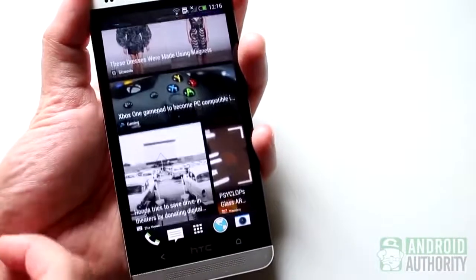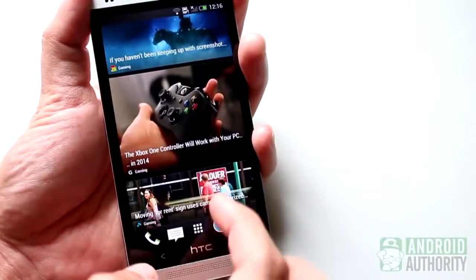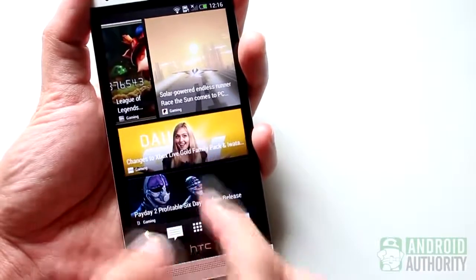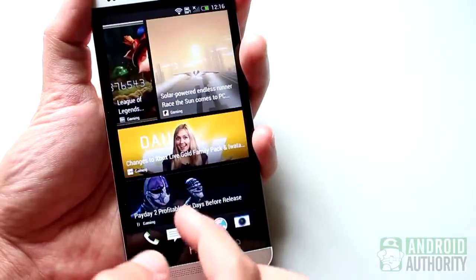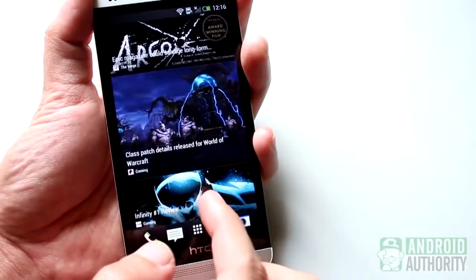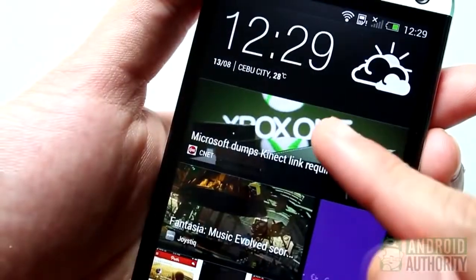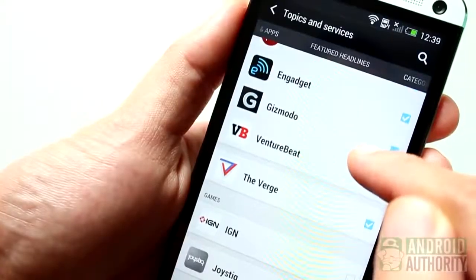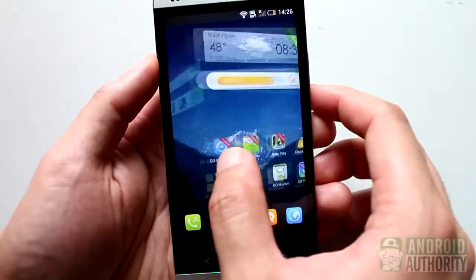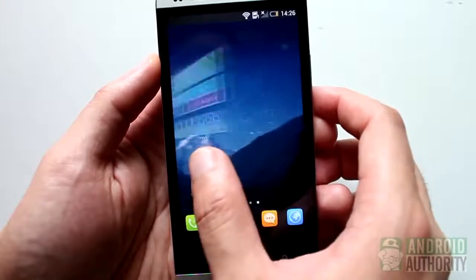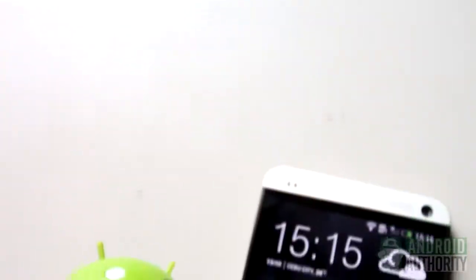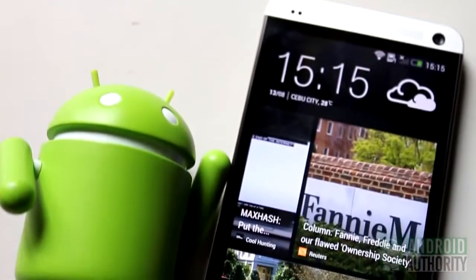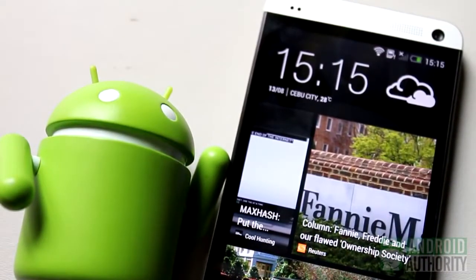BlinkFeed is undoubtedly a feature most HTC One users consider neat and useful, although some would disagree. Through BlinkFeed, all the latest content from your favorite publishers are made accessible to you right on your home screen. In this episode, I shared some tips and tricks on how to master BlinkFeed, and even shared some tips on how to make it disappear from your main home screen. I hope you find the tutorial helpful. For more Android guides, news, and reviews, visit androidauthority.com and subscribe to our YouTube channel. I'm Mark — thank you for watching. And remember, the power of Android is yours.